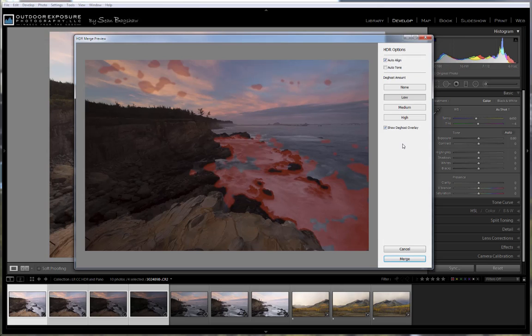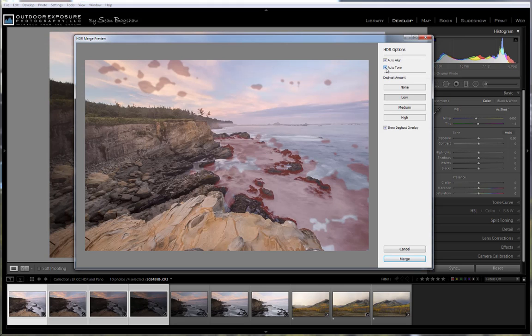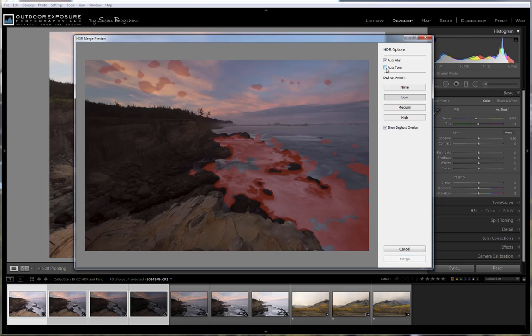You can check the Auto Align box if you want to align the exposures. This is handy if you think your tripod moved or if you took your exposures handheld. Auto Tone allows you to have Lightroom suggest some toning. I think I'll probably leave that for myself to do back in the Develop module.